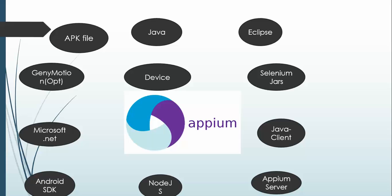Once you download Android SDK it will hardly take 30 minutes, but once you install it and it will start downloading the required dependency, it may take hours. Microsoft.NET will take hardly one minute, GenyMotion 30 minutes, and APK 1 minute.